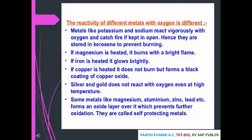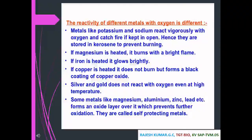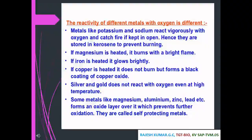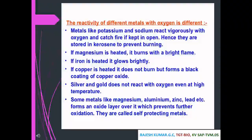The reactivity of different metals with oxygen varies. Metals like potassium and sodium react vigorously with oxygen and catch fire, so they are stored in kerosene to prevent burning. If magnesium is heated it burns with a bright flame. Iron glows brightly when heated. Copper does not burn but forms a black coating of copper oxide. Silver and gold do not react with oxygen even at high temperature. Metals like magnesium, aluminium, zinc, and lead form an oxide layer which prevents further oxidation — they are called self-protecting metals.